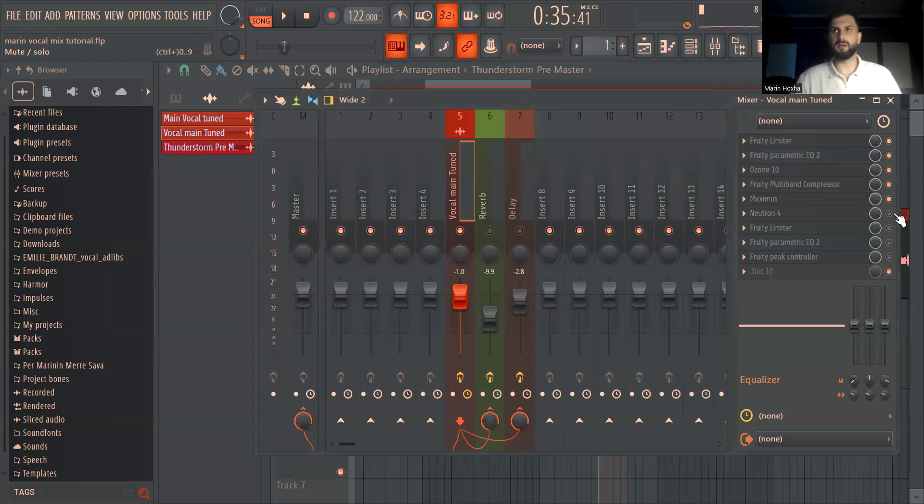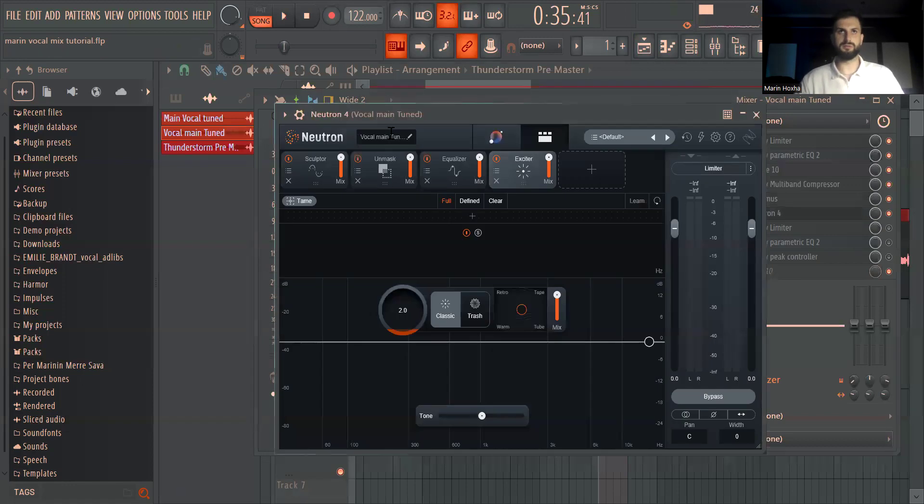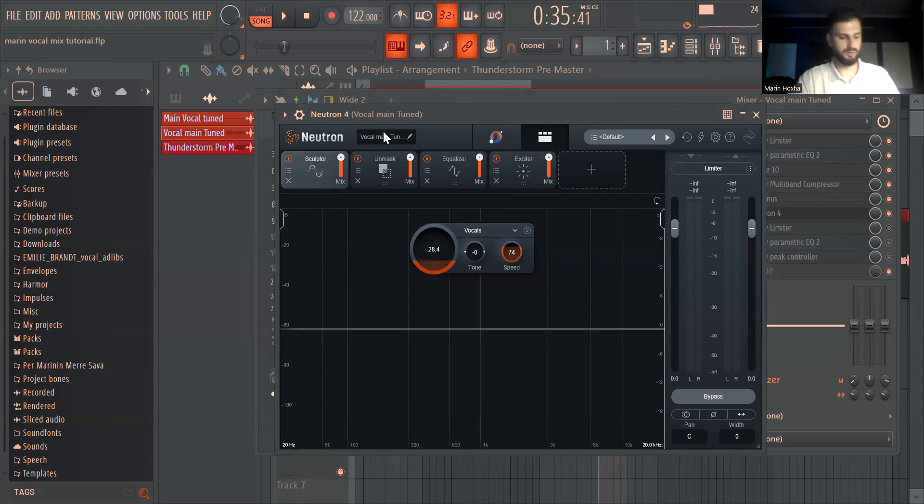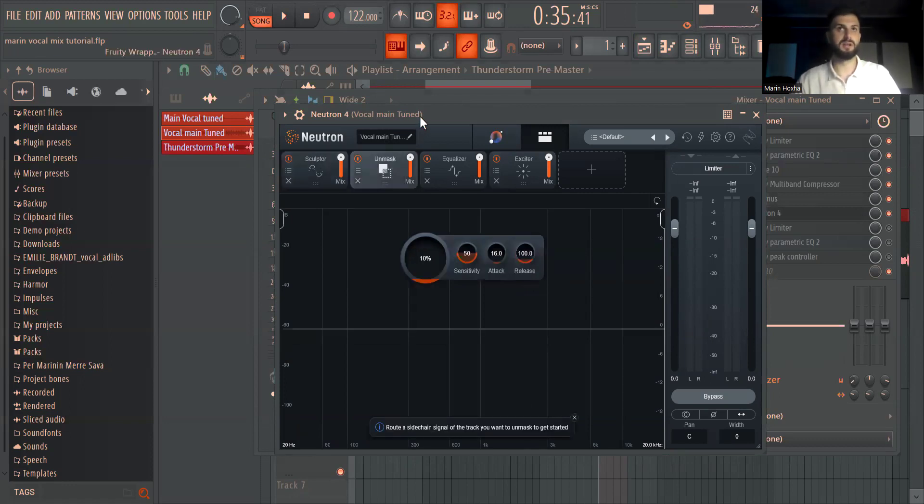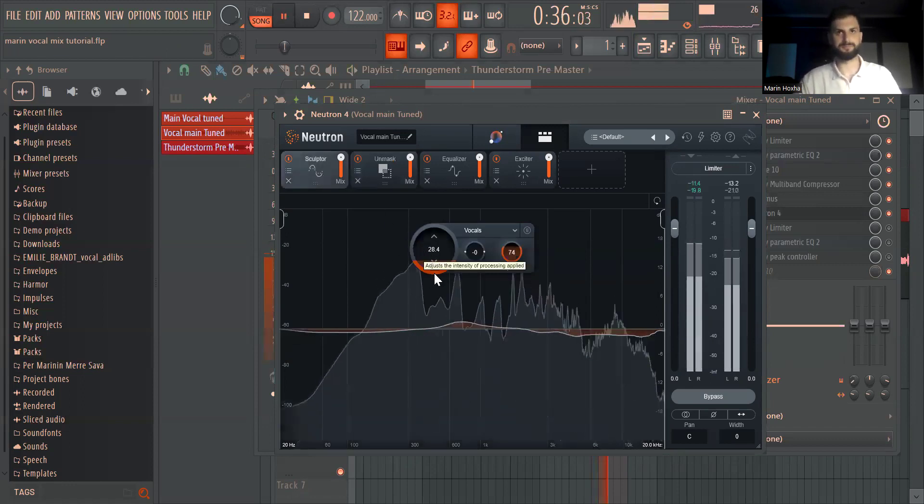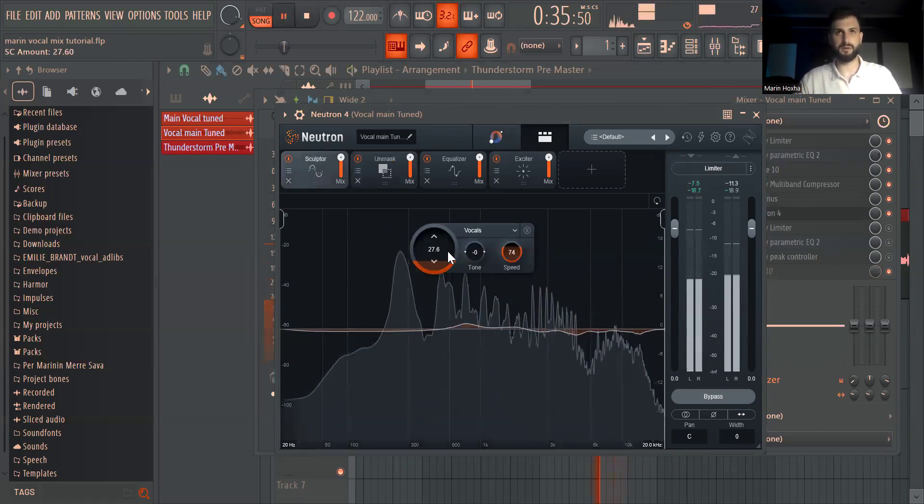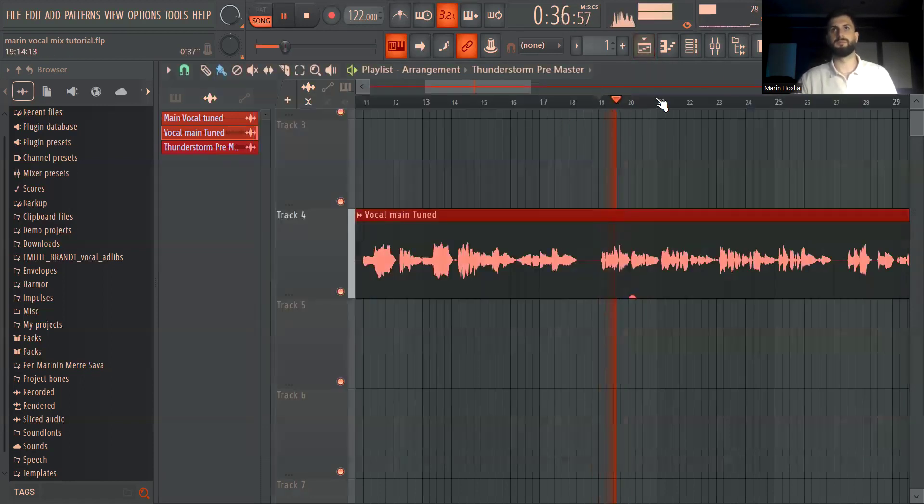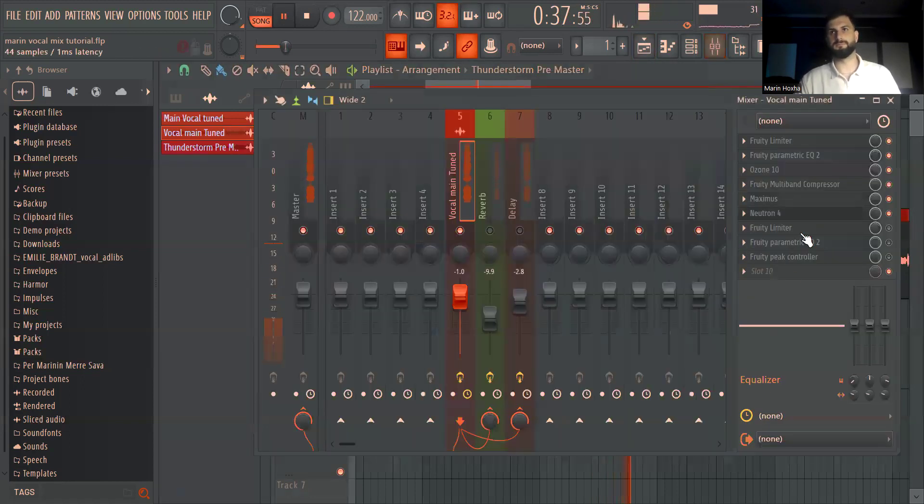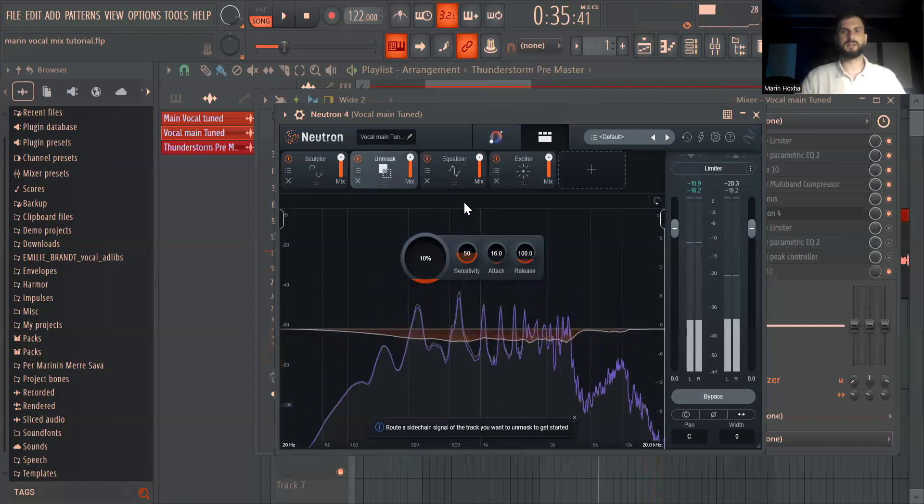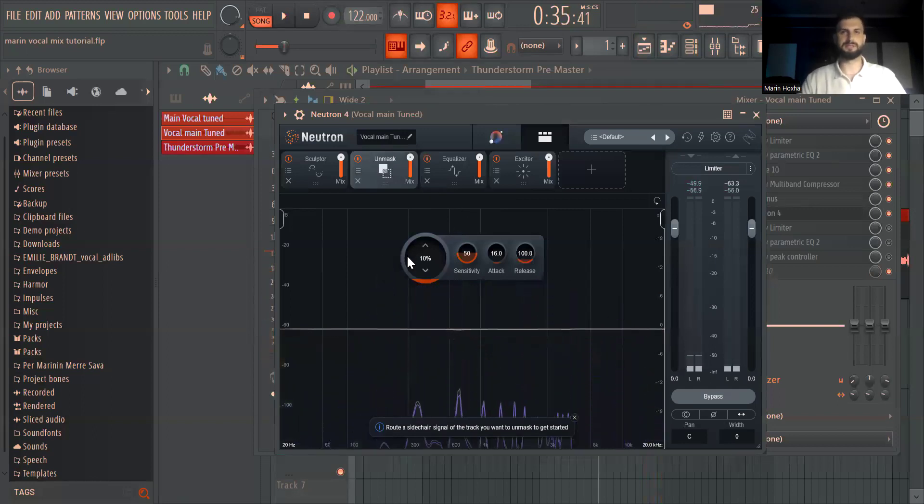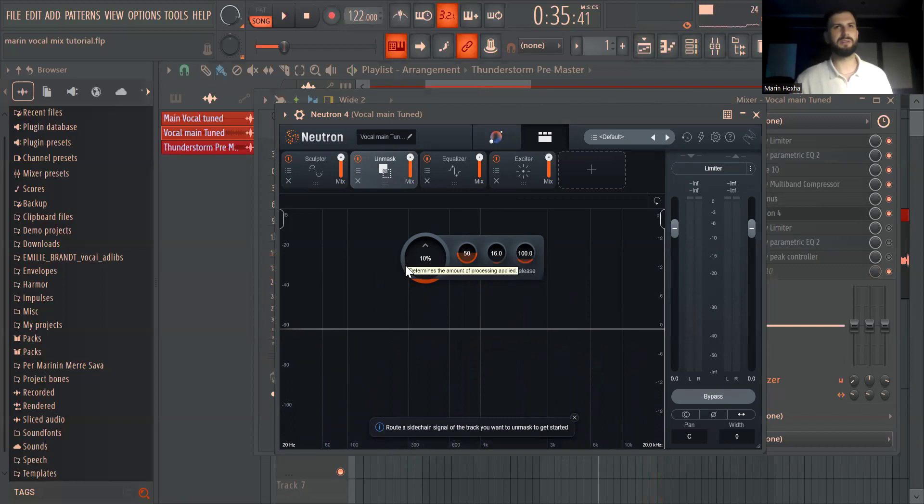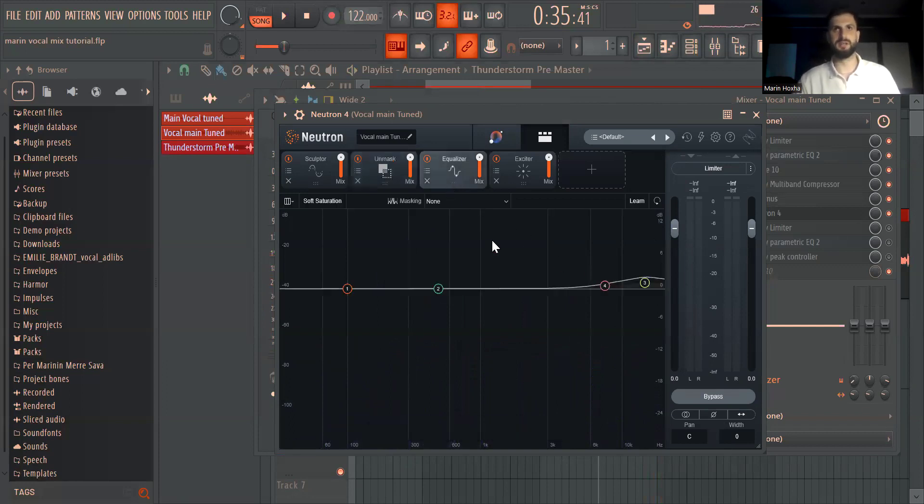And then after that I added my Neutron 4 and in Neutron I added a sculptor. I don't think it's necessary always to add a sculptor and also be unmasking, but I felt since I have some VSTs I keep it at a minimal setting. This kind of gets rid of those bad frequencies but I don't think these are a must honestly.